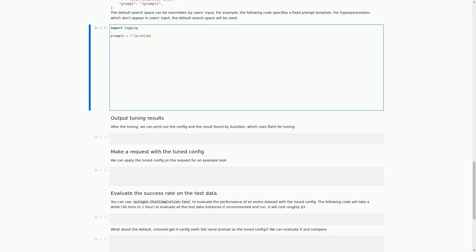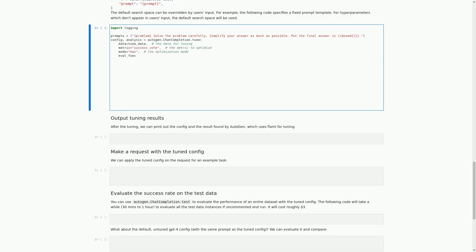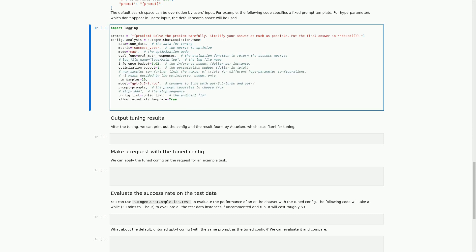In this cell, we are importing the logging package and creating a list of prompts for the math problem solving task. We are then using the autogen.ChatCompletion.Tune function to perform hyperparameter tuning on the tune_data dataset. We are specifying the metric to optimize, which is the success vote, and the optimization mode, which is to maximize the metric. We are also specifying the evaluation function to return the success metrics, the inference budget, and optimization budget in dollars. We are using the GPT-3.5 Turbo model and allowing format string templates, specifying the number of samples to try for different hyperparameter configurations.